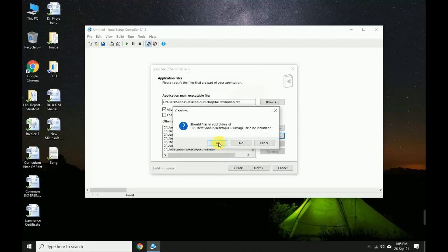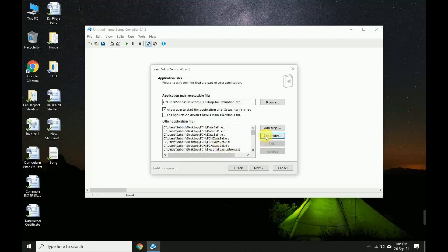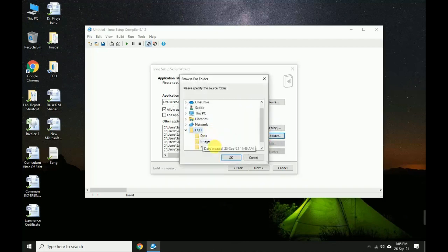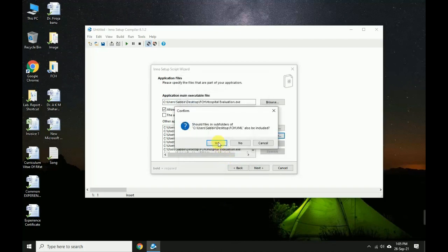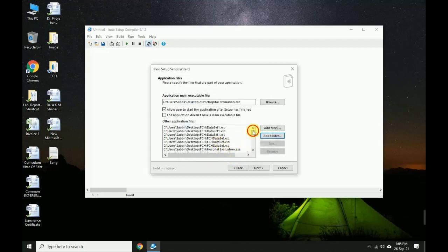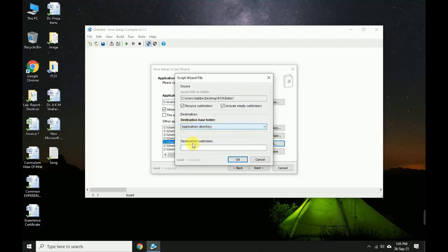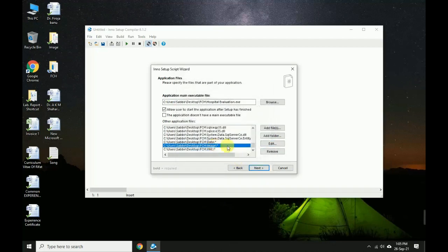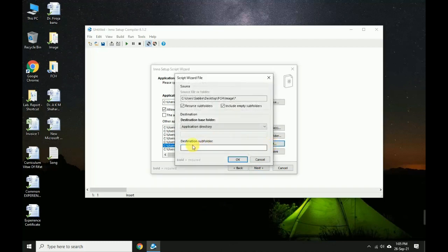Now I add the XML folder. Select the data folder and click Edit. Set the application directory to 'data' and create a subfolder named 'data'. For the image folder, create a subfolder for images. Then create a subfolder for the XML folder as well.